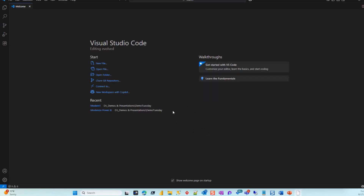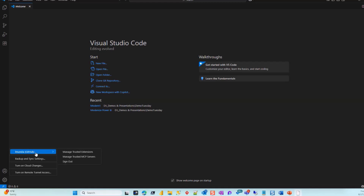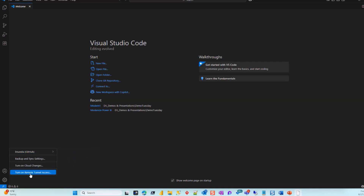That's how Visual Code looks like. From a Visual Code perspective, first of all you need to have your Git account or whatever source control you're using. In this case I have mine already associated to GitHub, and you can see there that I can sign up, turn off cloud changes, turn on remote tunneling, and all that. This is mostly the tool you have whenever you're doing interaction with your source control.